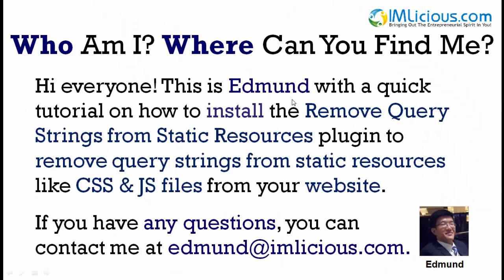Hi everyone, this is Edmund with a quick tutorial on how to install the Remove Query Strings from Static Resources plugin to remove query strings from static resources like CSS and JS files from your website.